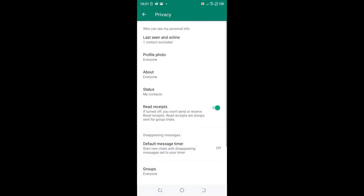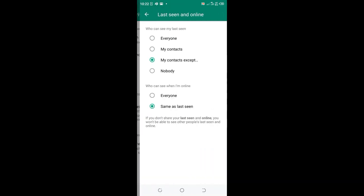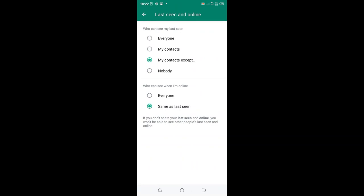And that's how you can exclude a contact from seeing your last seen and when you are online. By doing this, that contact will not be able to recognize that you are using WhatsApp, since it will be shown as no last seen and no online, even if you are online.